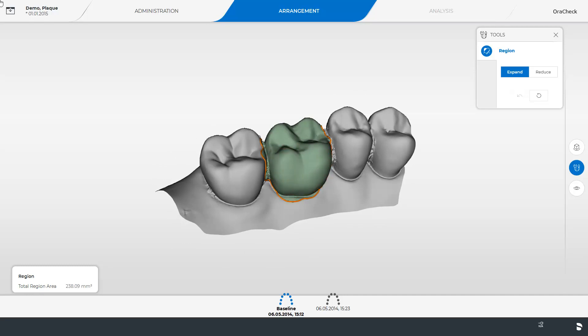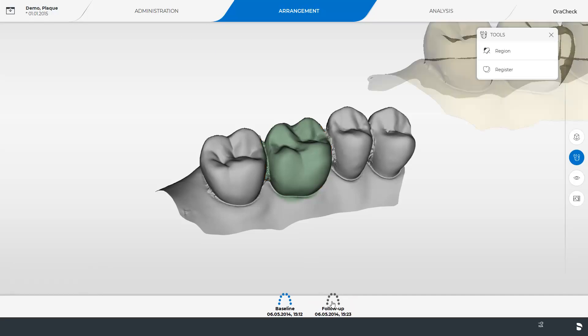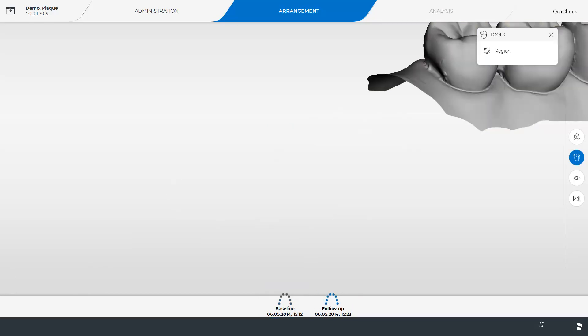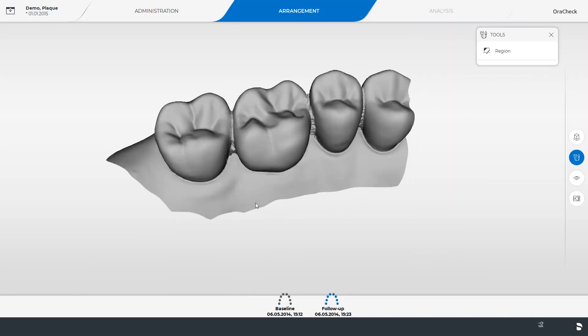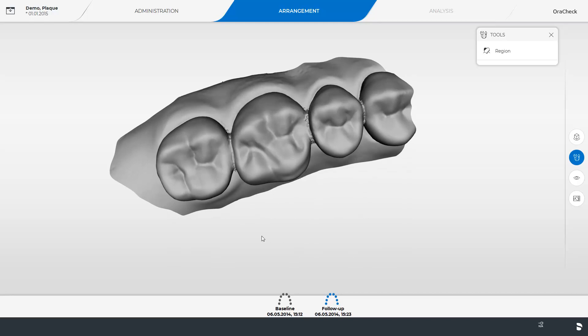Afterwards the same region has to be marked on our follow-up model. We enable the follow-up model and disable the baseline model. From here the process is identical to the one shown earlier.